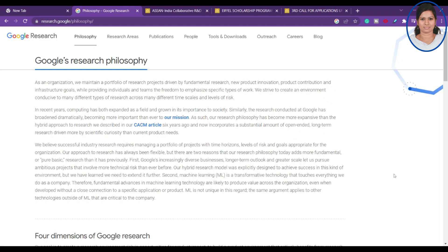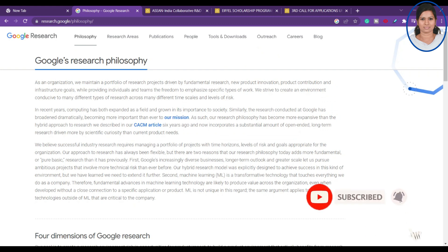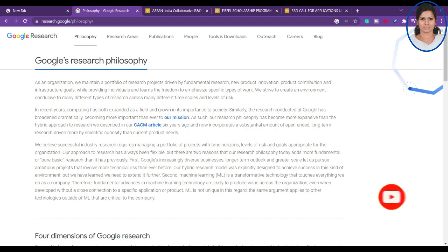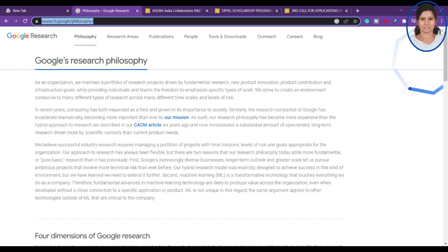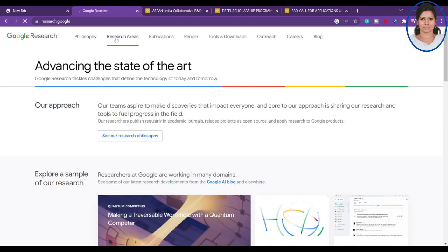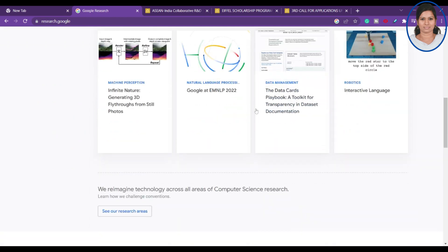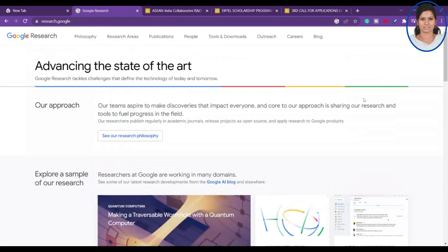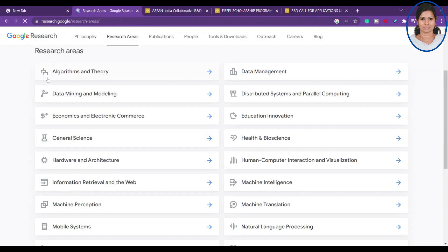The very first opportunity I wanted to discuss is Google's research program. Google is offering a funding opportunity for PhD students — those aspiring to do a doctorate. The link is research.google — you can go there to learn about the research grants they are offering and find existing research happening in specific areas.